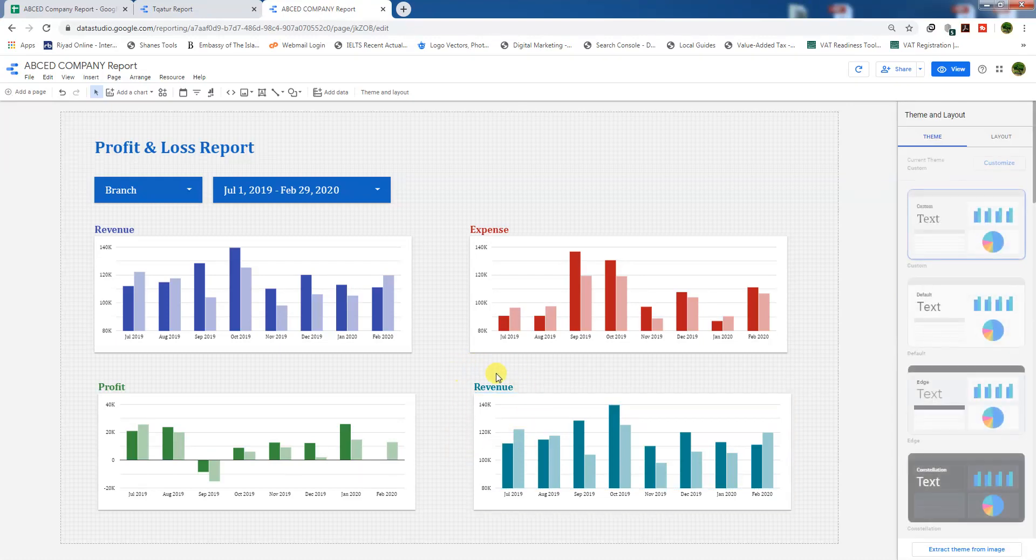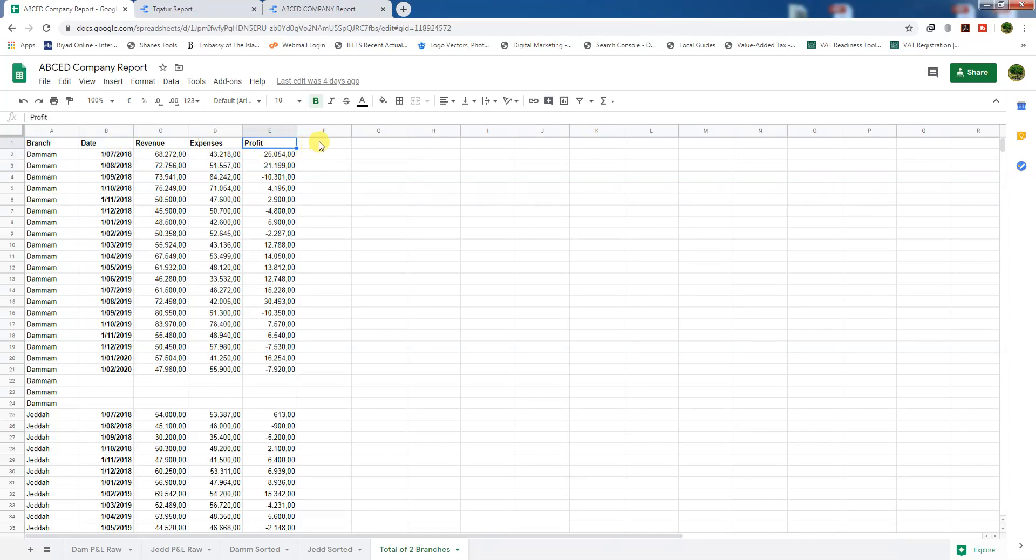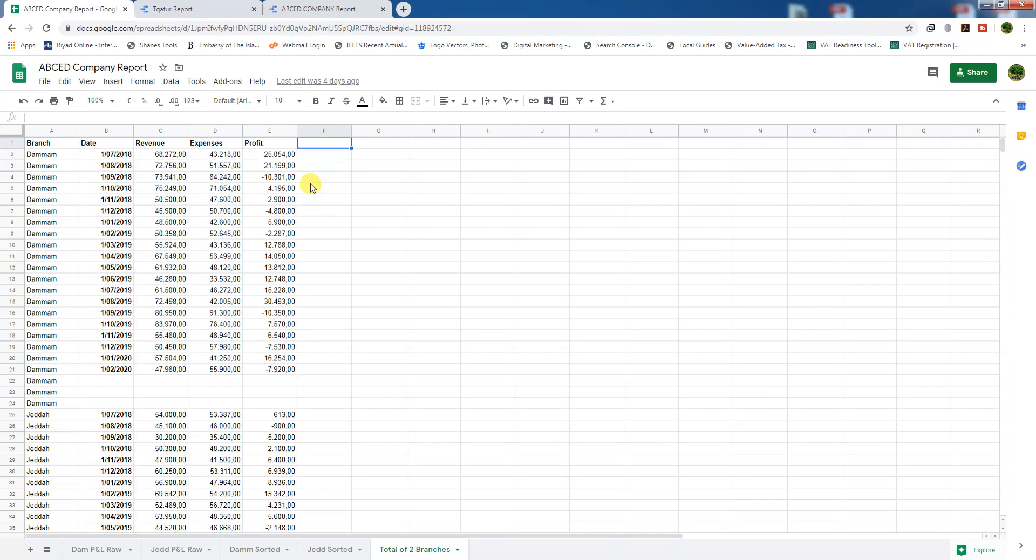As you can see, we have here in Google Sheets the raw data: revenue, expense, and profit. But we don't have net profit margin here. So we will calculate this net profit margin in Google Data Studio itself, instead of calculating it in Google Sheets and then exporting the data from Google Sheets to Google Data Studio.